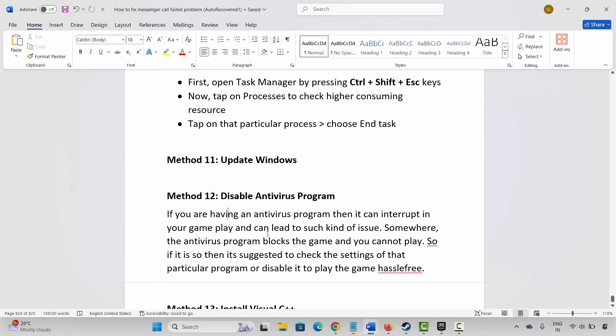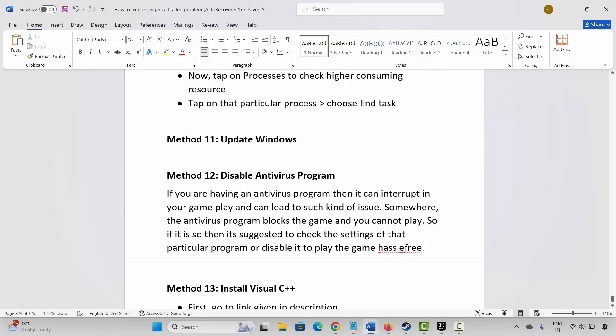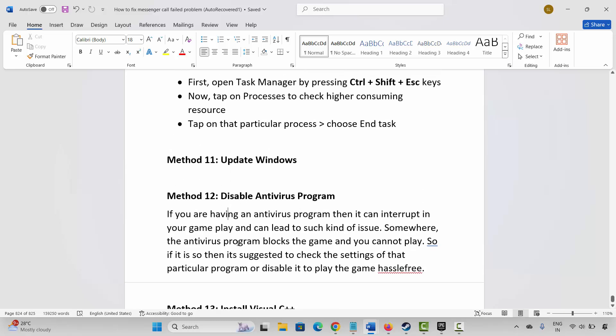The next method is to disable your antivirus program. If you have an antivirus program, it can interrupt your gameplay and lead to issues by blocking the game. You are suggested to check the settings of the particular program or disable it to play the game hassle-free.